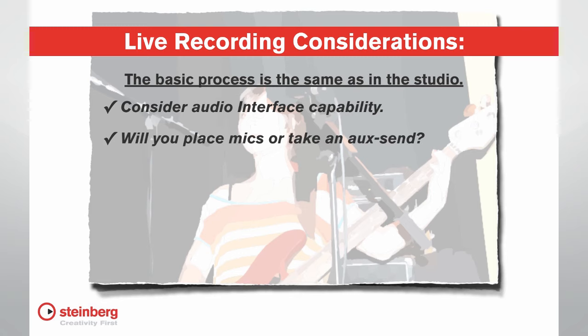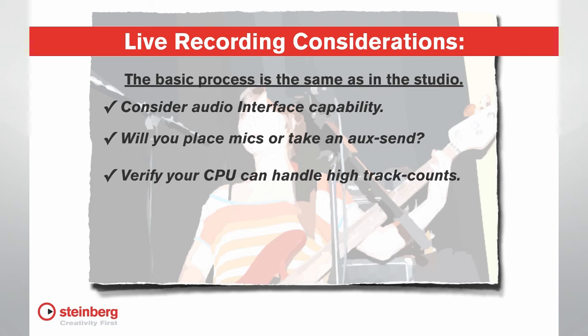Will you place your own mics on the performer? Or will you take an auxiliary send from the main mixing board? And if so, how clean is that signal? Does your laptop have enough CPU power to record a large number of tracks at once?